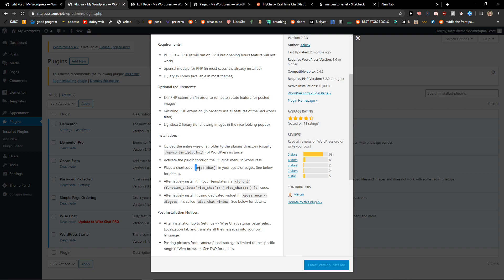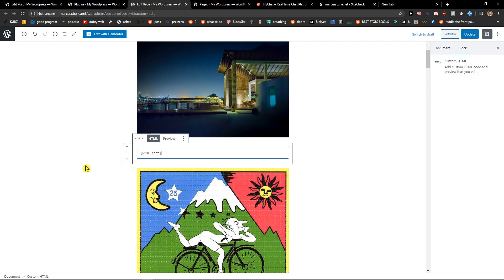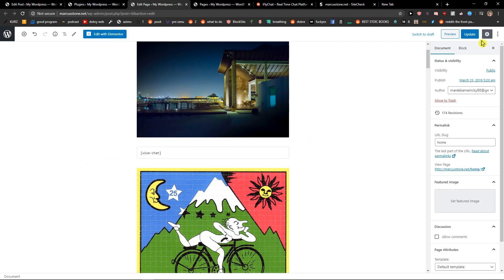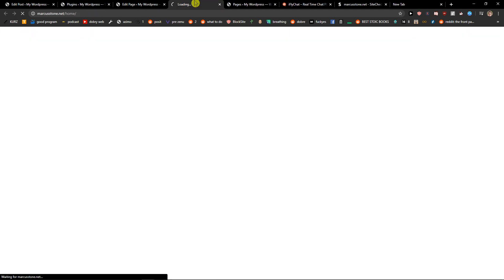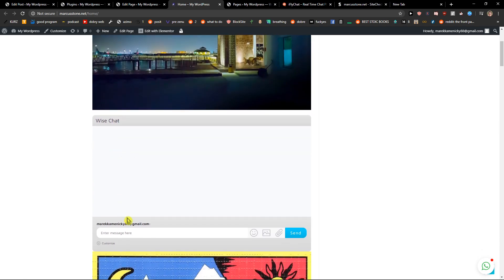Just take the shortcode here, copy it, hit update and preview — and voila, here you got it.